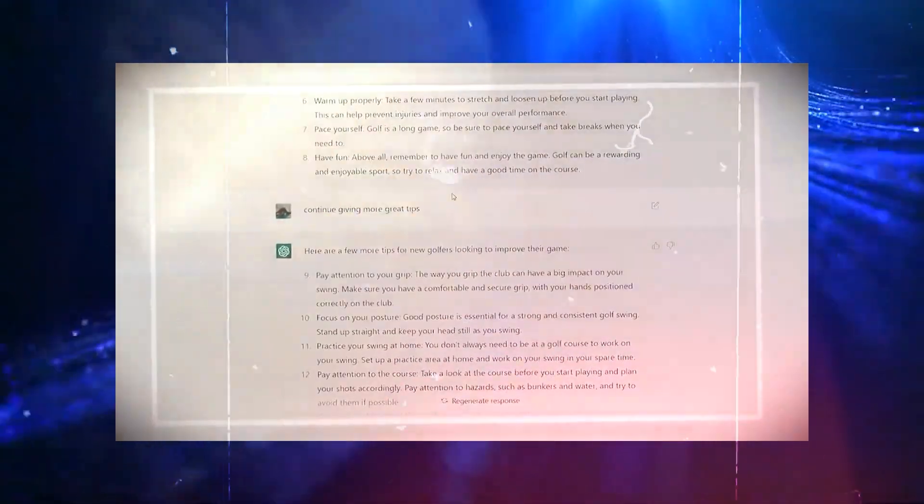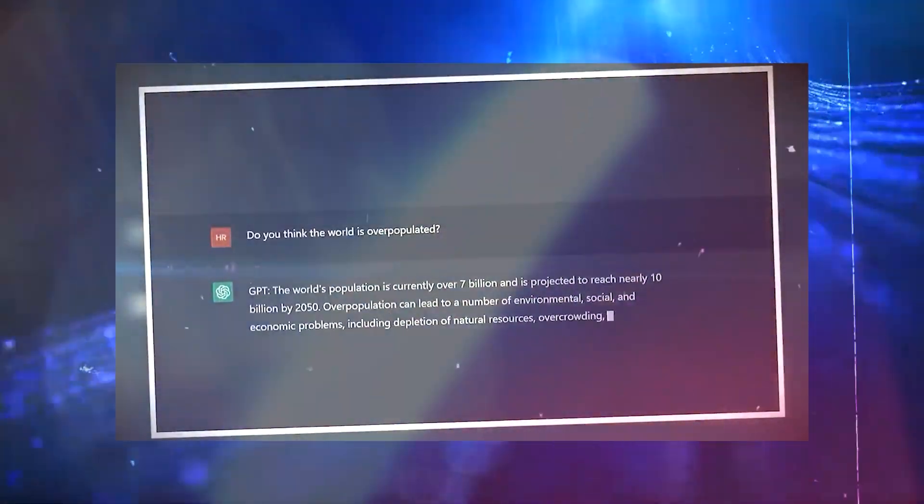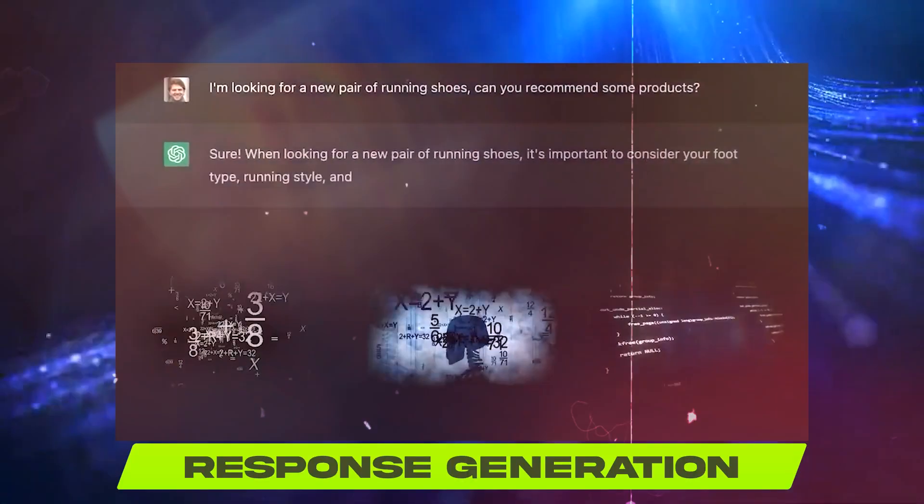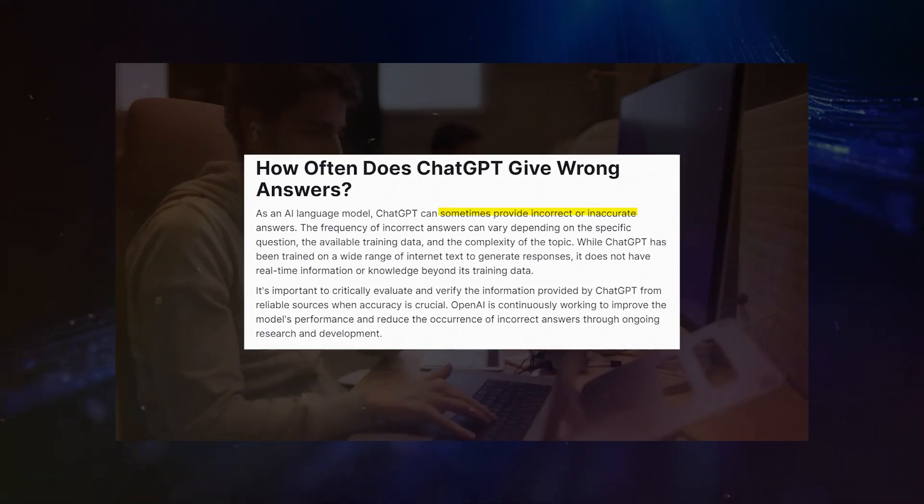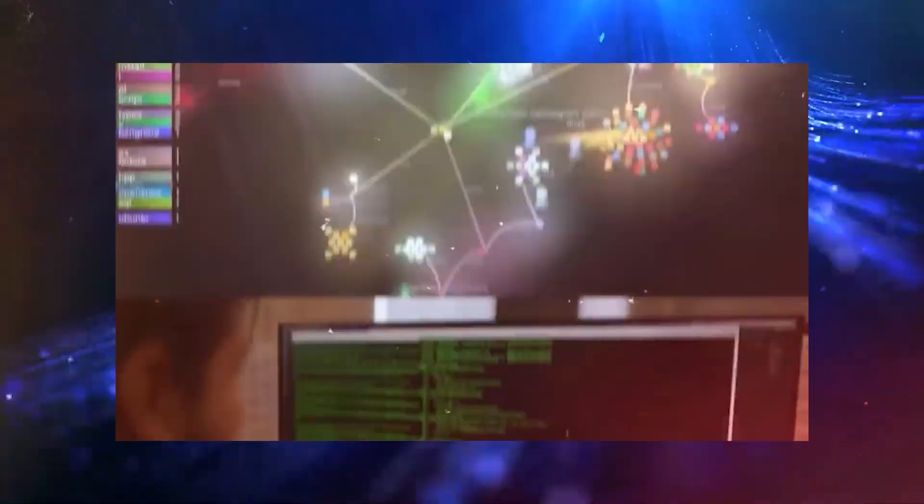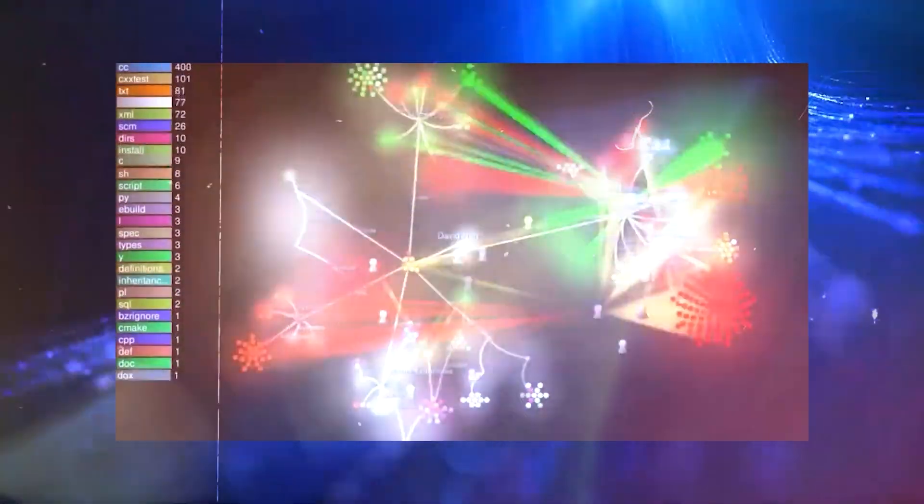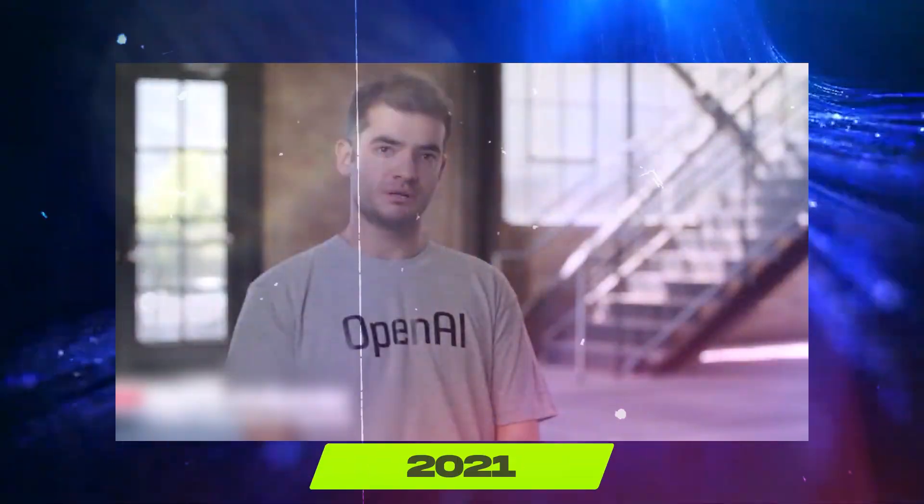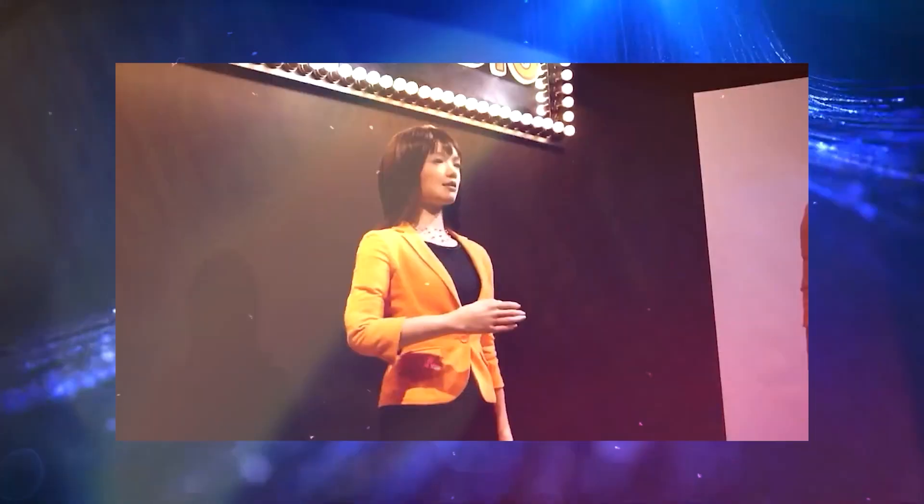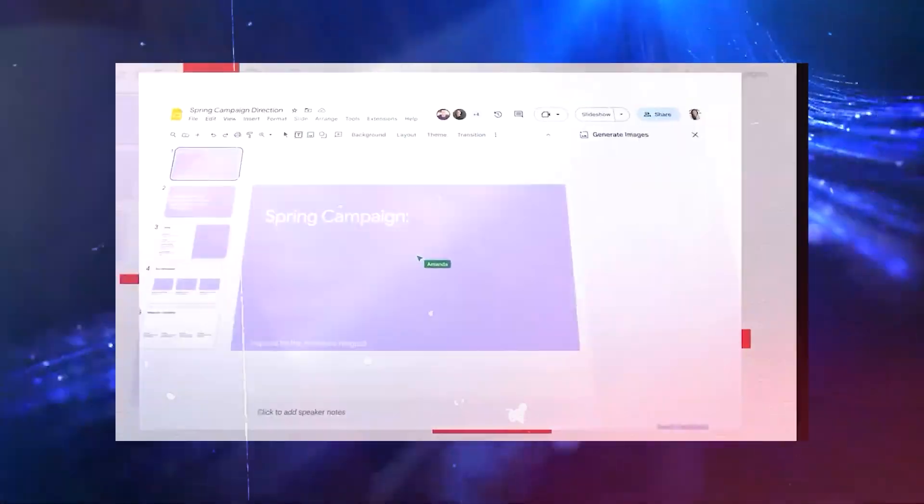However, ChatGPT is not without its shortcomings. The probabilistic nature of its response generation means it can sometimes provide incorrect answers, even to seemingly simple queries. As already stated, its knowledge is confined to information available up until 2021, making its responses to current events limited and potentially outdated.